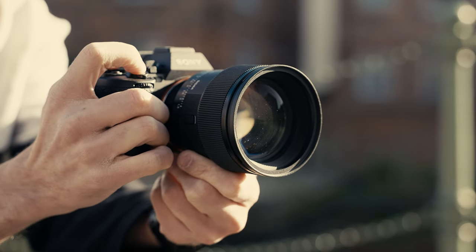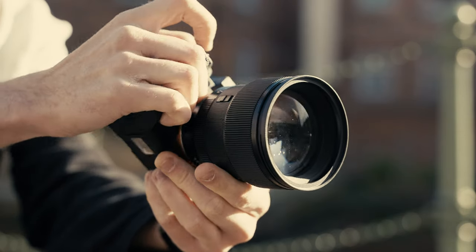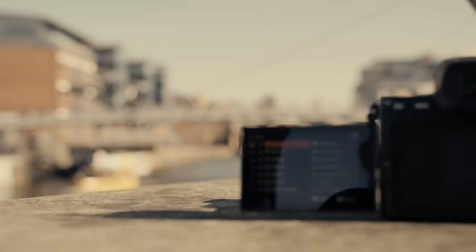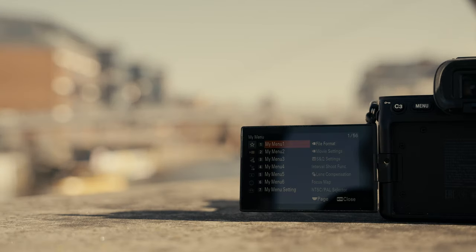As someone who works as a professional videographer and photographer, the Sony a7IV is an absolute beast of a camera. I've set it up in a way that helps me navigate through the menus very quickly — the function menus and custom buttons are all set up to help me shoot and focus on creating rather than having to think about navigating through menus all the time.